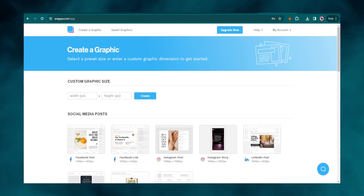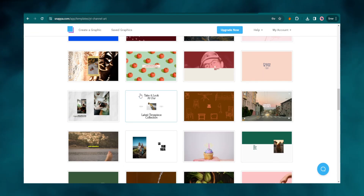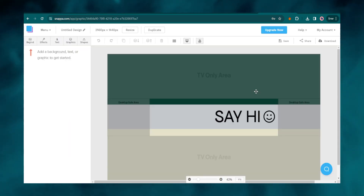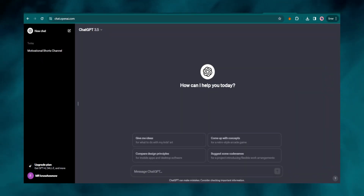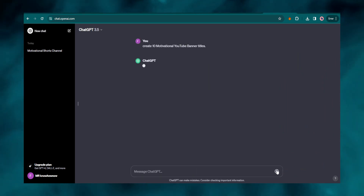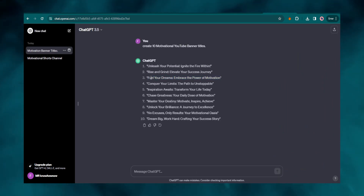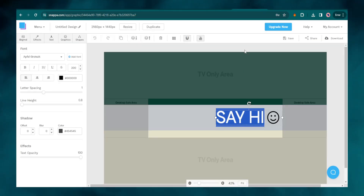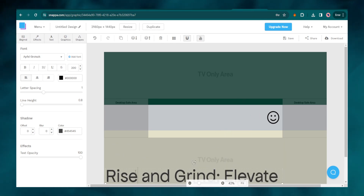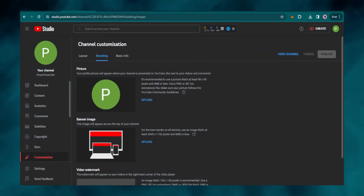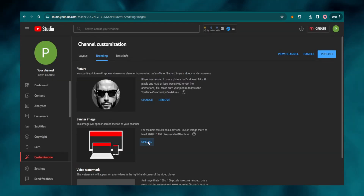Next I will go to Snapper, click 'YouTube channel art', and choose a nice template that fits my channel. I'll choose this one and edit it. Now I'll go back to ChatGPT and ask it to create ten motivational YouTube banner titles. I see a good one, copy it, go back to Snapper, click on text, paste it, adjust the size, and it is ready to download. I'll head back to YouTube Studio to upload the logo and banner — and that's it. I am done setting up the channel.